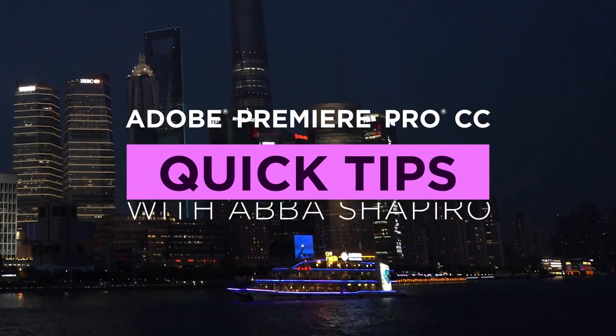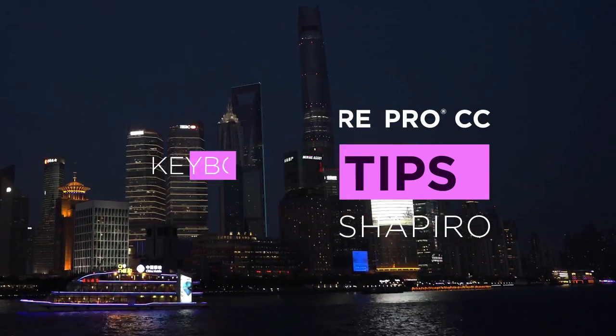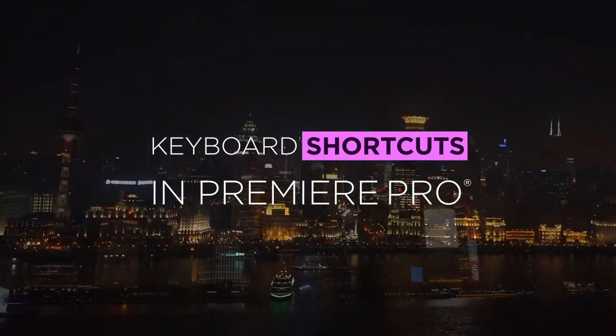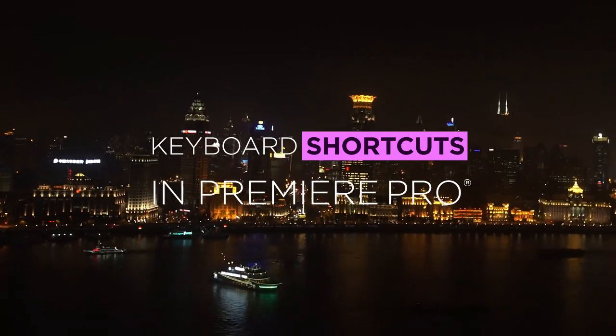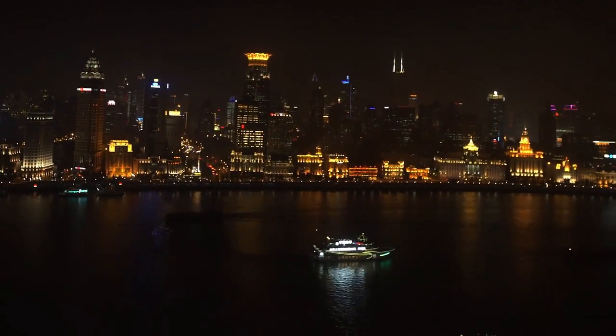Hi, I'm Abba Shapiro and I want to give you my favorite keyboard shortcuts for quickly trimming in the timeline to save you time while editing.